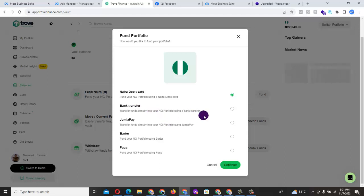I normally use the bank transfer because I will be the one to affect any amount that I want to put. But if you use your card, of course, a lot of persons are skeptical about sharing their card details with any online platform.